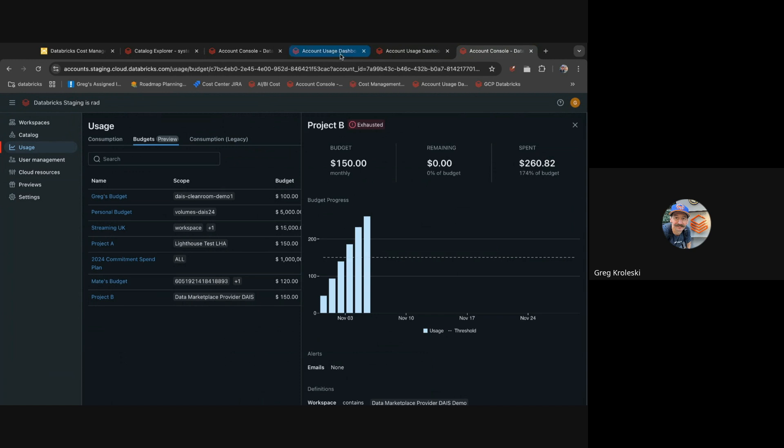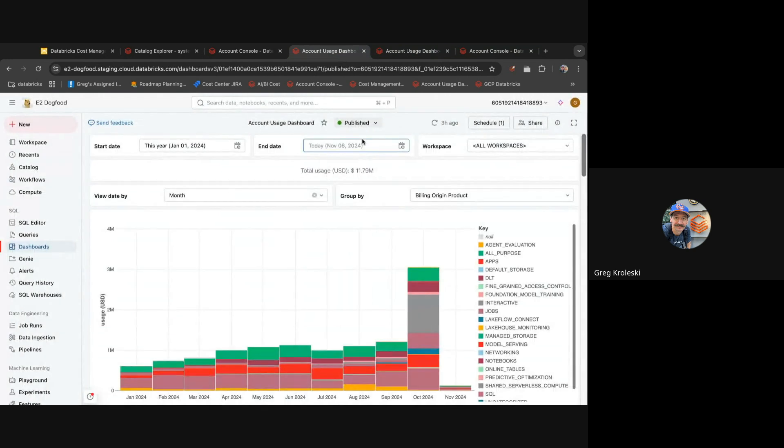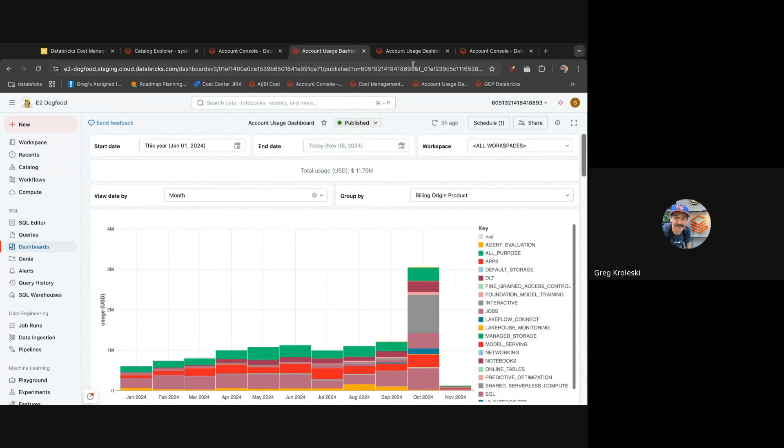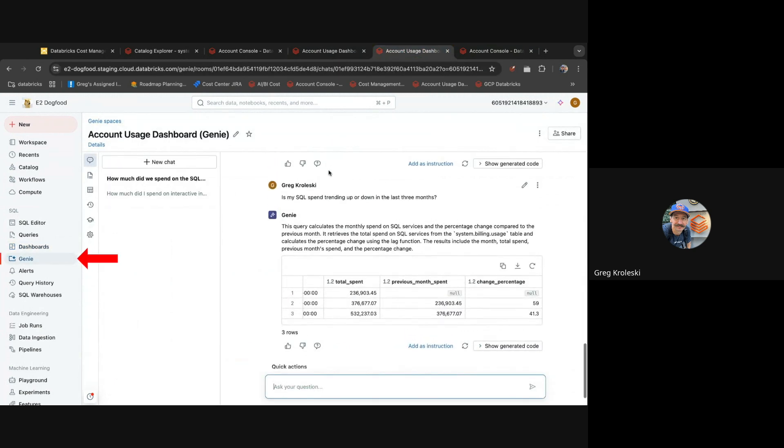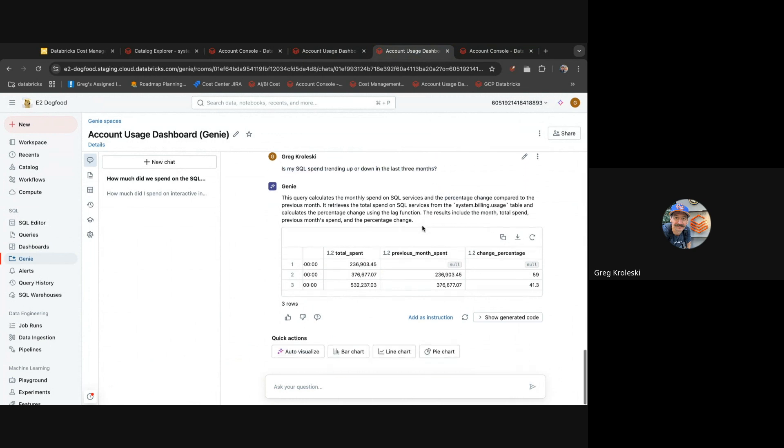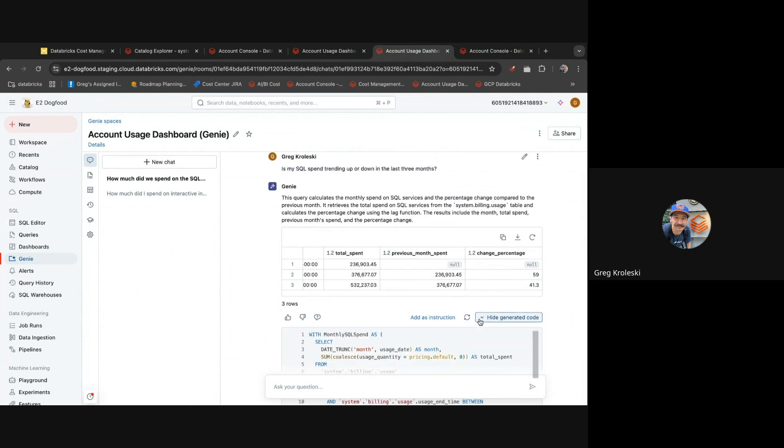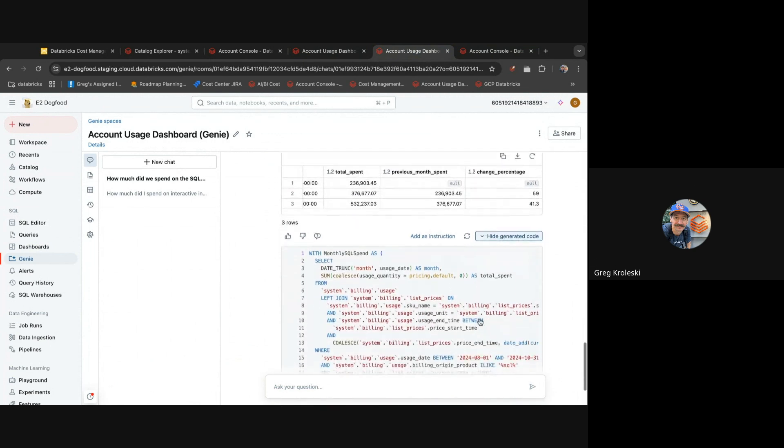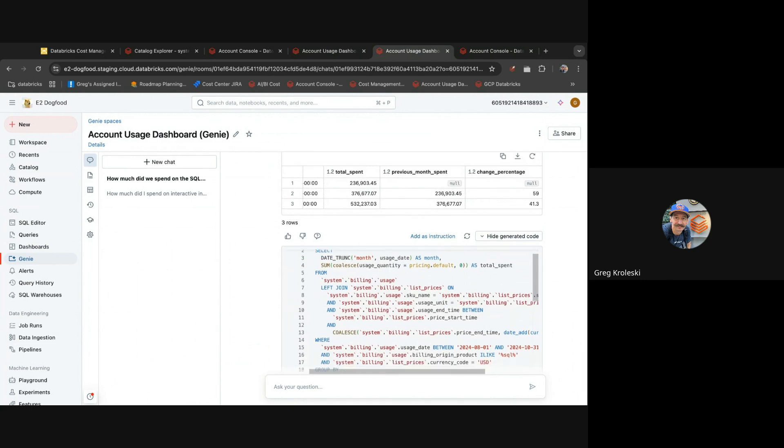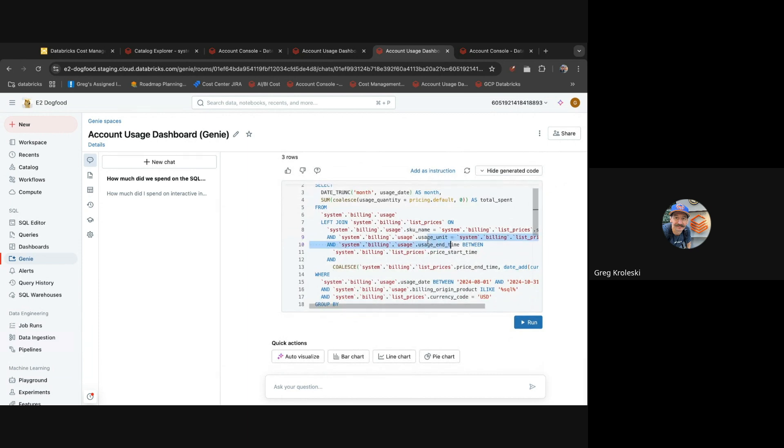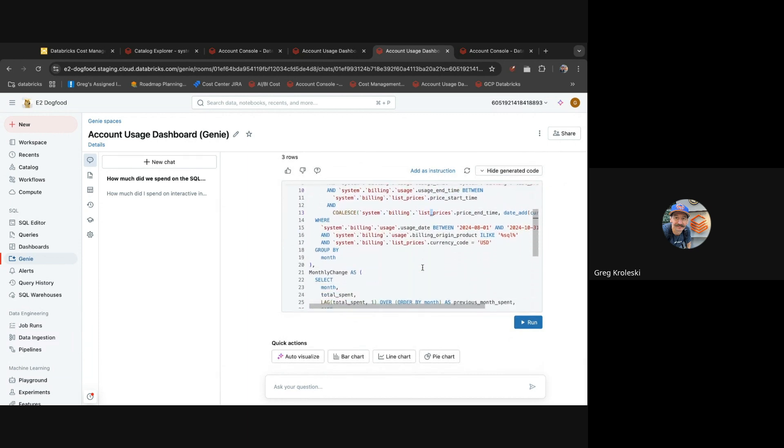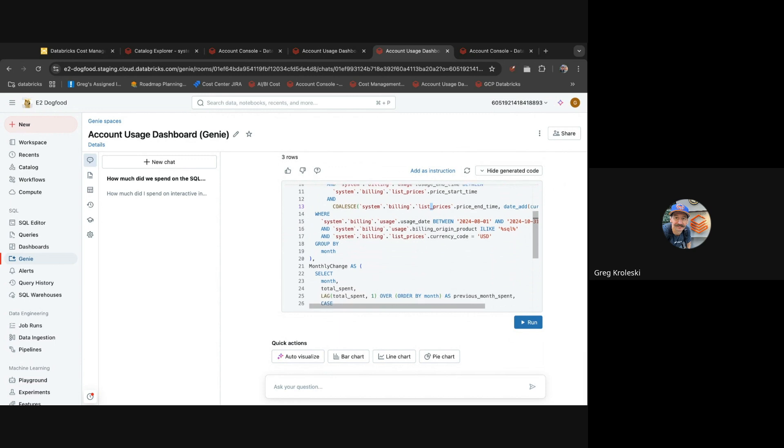Now sometimes you have questions that are harder to answer with the dashboard and that's where Databricks has brought in the power of AI to help you answer these questions. Using Genie, you can ask cost questions like, is your SQL spend trending up or down in the last months? And Genie will write the SQL to get you the answer and show you how much your spend has been changing by the last couple months. These queries are all based on our cost dashboard and the verified queries we've put in it.